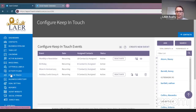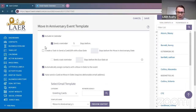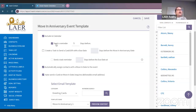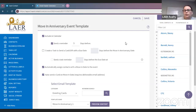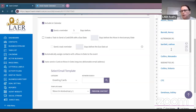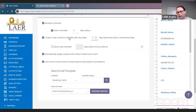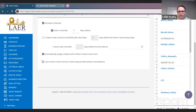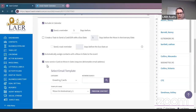We're going to go back to Keep In Touch and do the same thing for the Move-In Anniversary. Include it in your calendar, send a reminder five days before — that way, if you want to send them a handwritten card saying 'Happy Homeversary' or do a pop-by, you can. You can also create a task five days before. Again, if 'Auto Send E-Card on Move-In Date' and 'Automatically Assign Contacts with Move-In Date to the Event' are not checked off, you want to check both boxes.